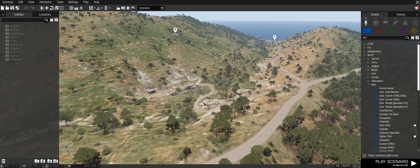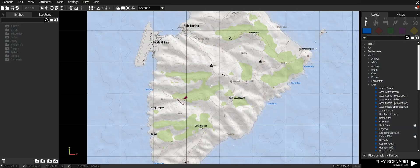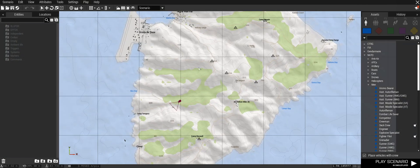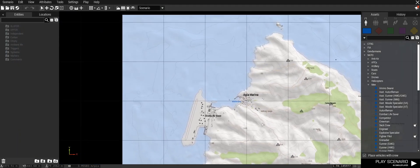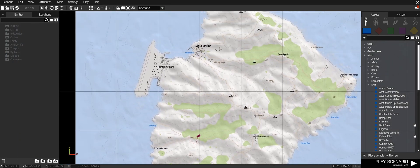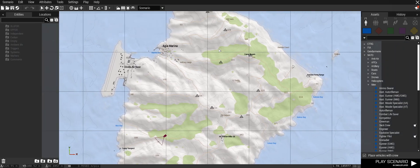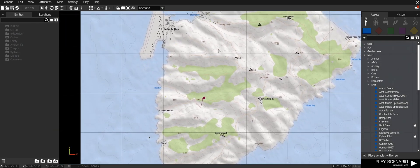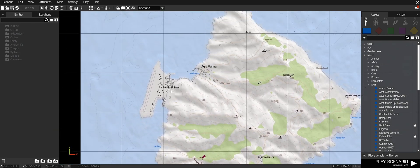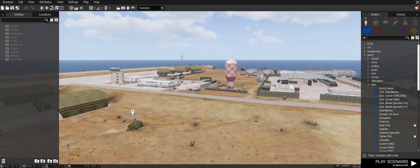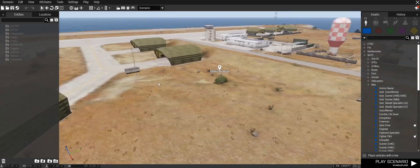If you press M you will access the whole map. You can use the mouse wheel to scroll in and out, and if you hold down the right mouse button and drag you can move around, or you can use WASD to move. If you middle mouse click on a certain area on the map it will move your camera to that position, so when you press M again to come out of the map you are now in that spot.